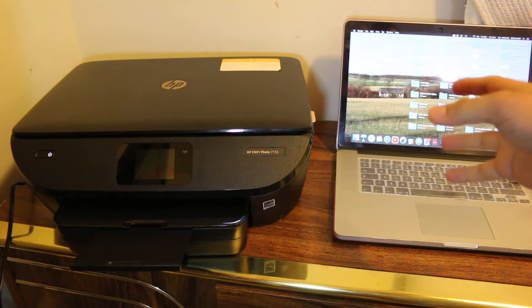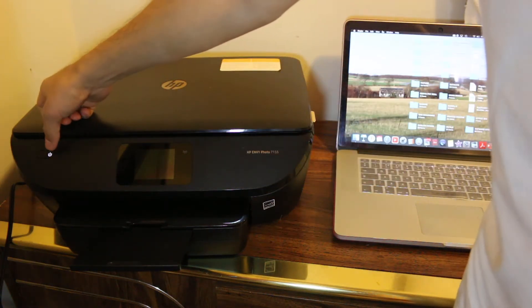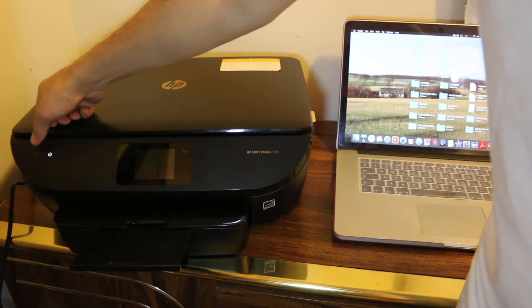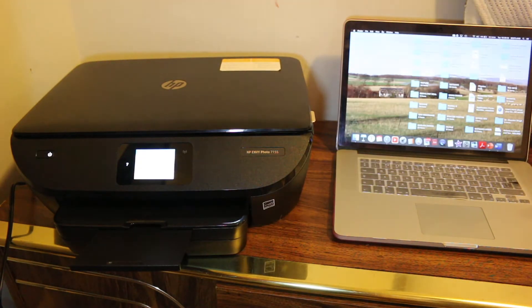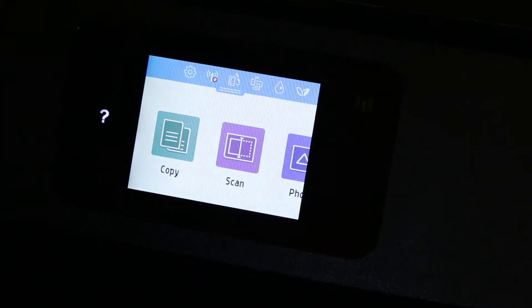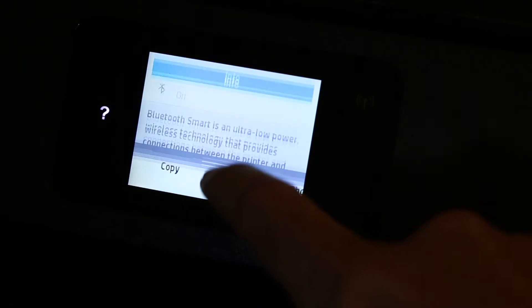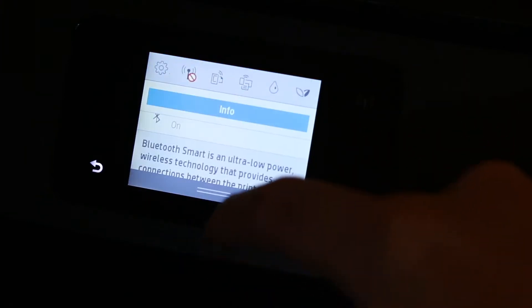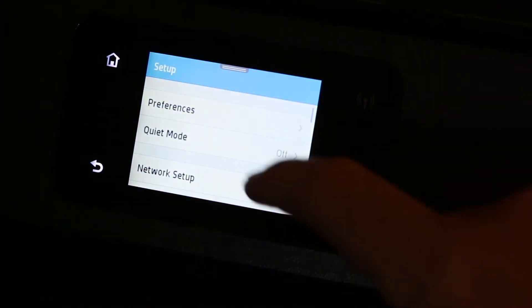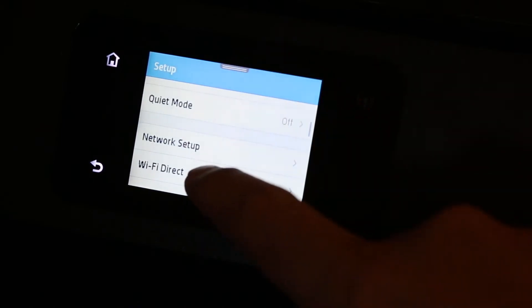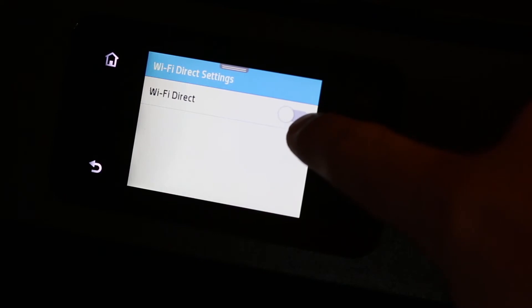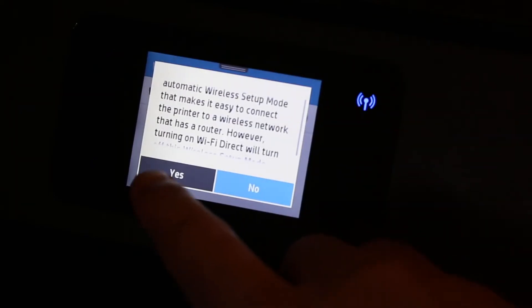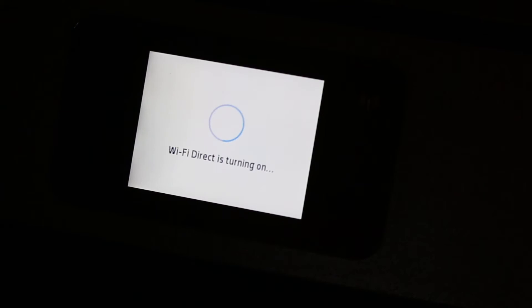The first step is to switch on the printer, so press the power button. Go to the display screen, you'll see there's a top bar on this screen. Scroll it down and click on the Settings. Now look for Wi-Fi Direct and switch it on, then click Yes. It will be turning on soon.